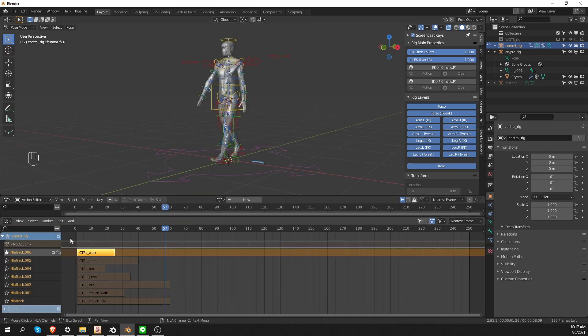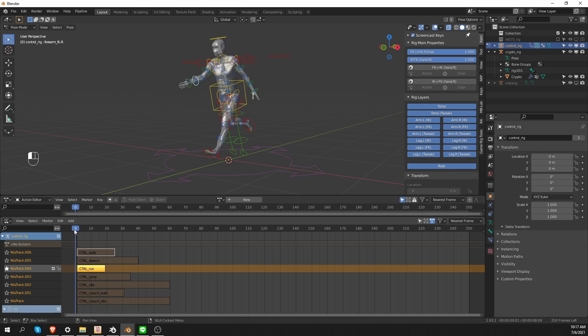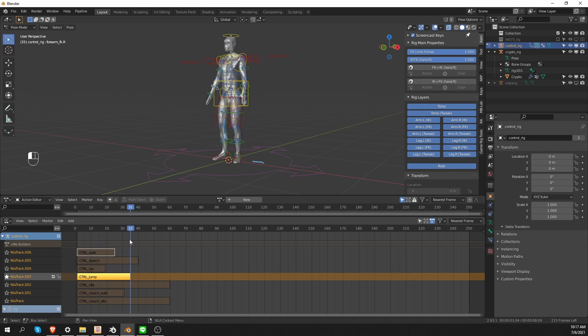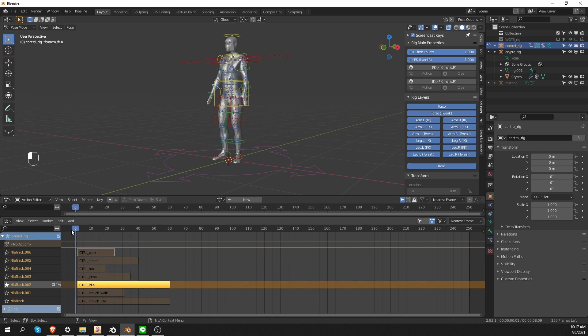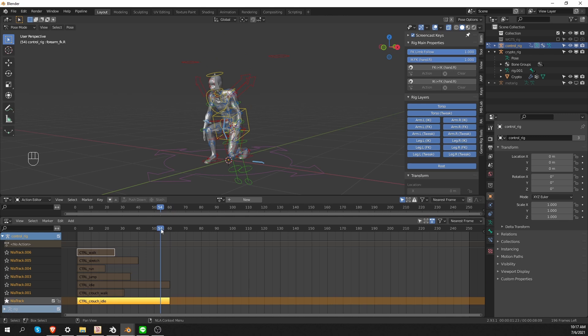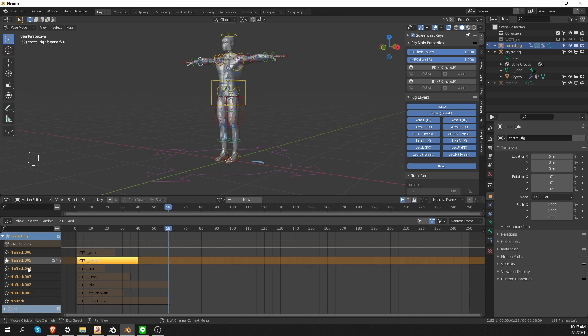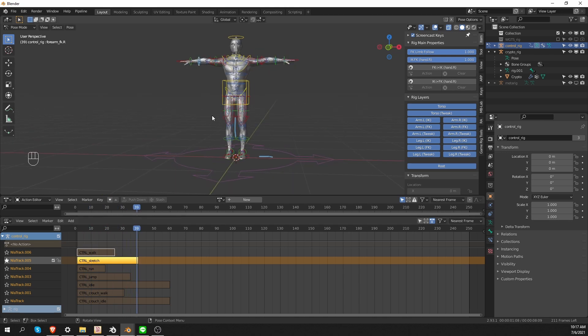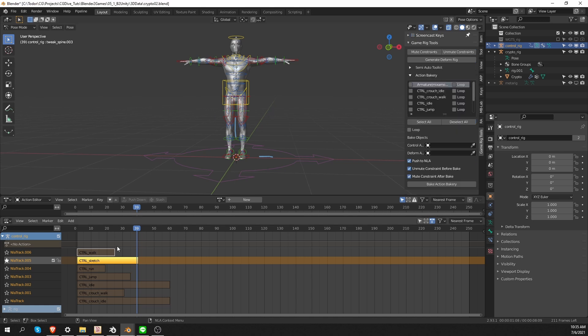So now I have a walk, run, jump, idle and crouching actions for this character. I also have a special stretch action which stretches the arm. Stretching in a game engine is a common problem. So one reason I have this action is to test stretching for this character. And I'll also use it to show you some animation blending inside Unity.